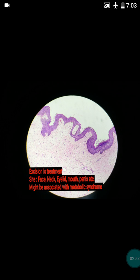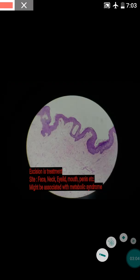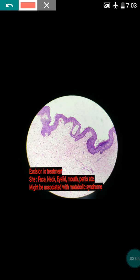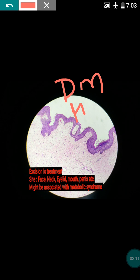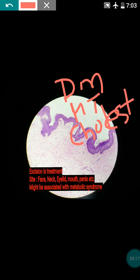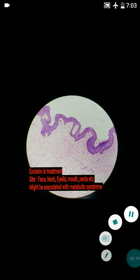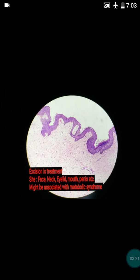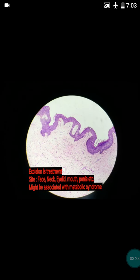The most common site is the neck. It might be associated with metabolic syndrome — the patient can have diabetes mellitus, hypertension, and high cholesterol. So you can take a history regarding hypertension, high cholesterol, diabetes, etc.